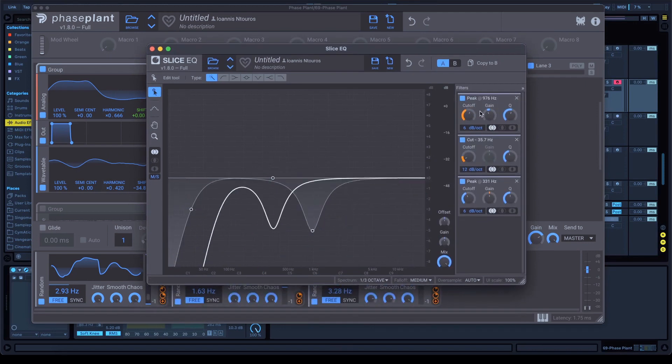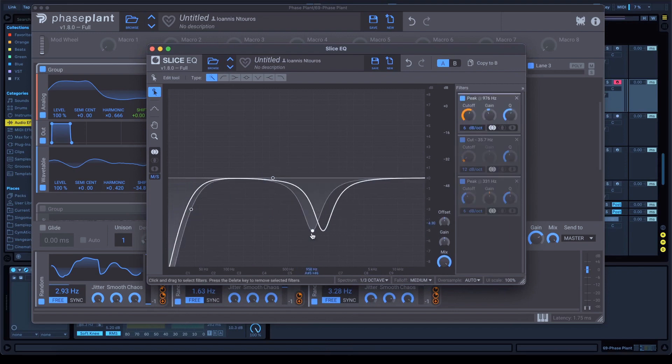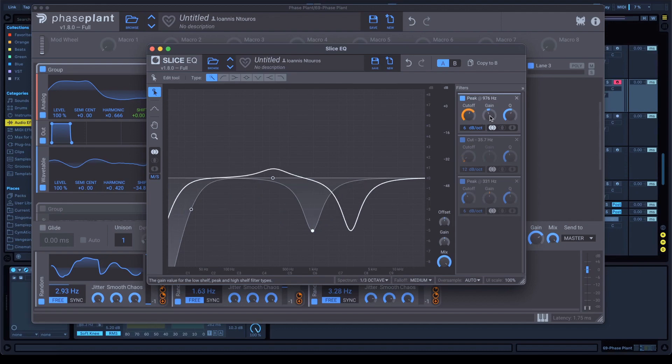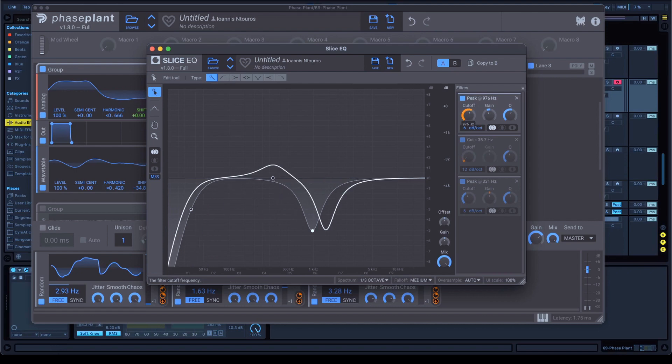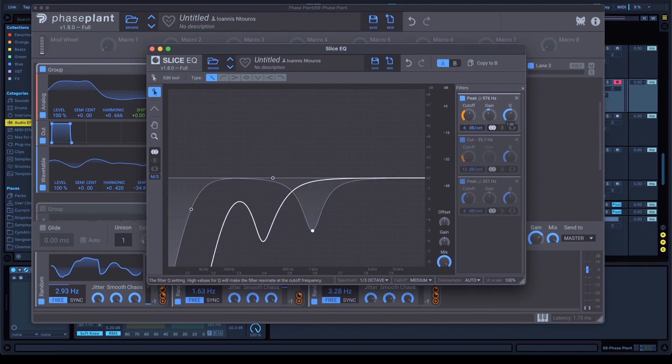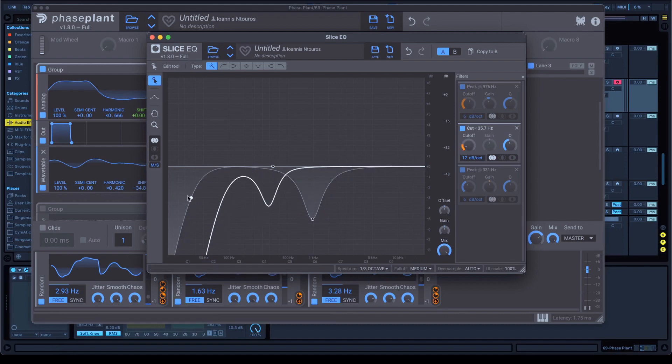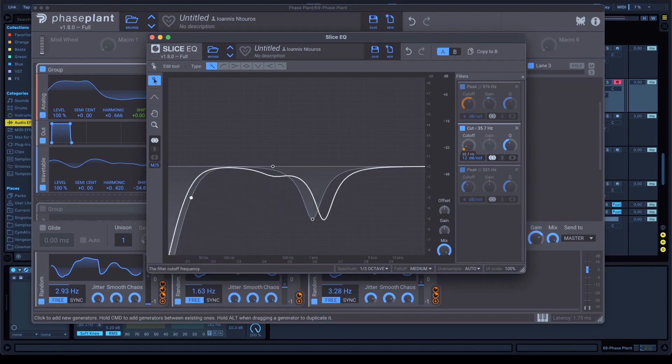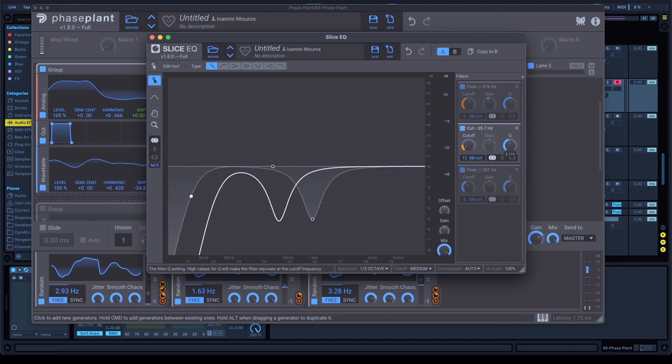First, create a bell EQ right here at minus 5. Cutoff at 900, 76. And Q at 1.5. I'm gonna give you the automations, don't worry. And after that, open a cut, right here. This is it. Cutoff at 35 Hz and Q at 0.71.